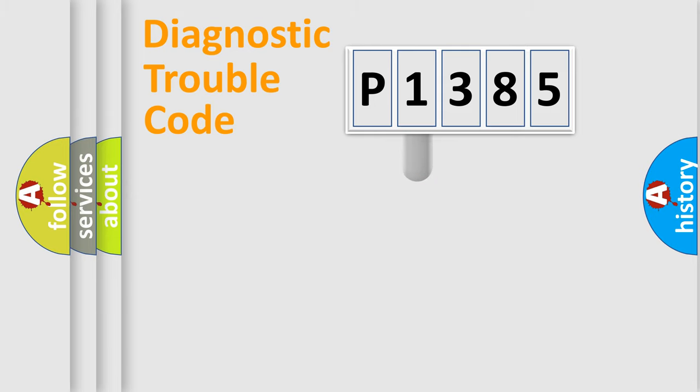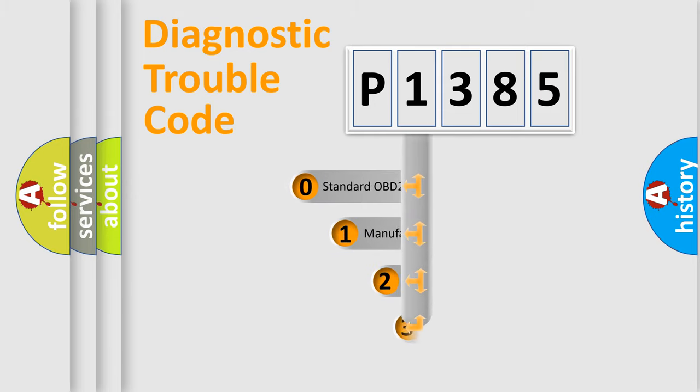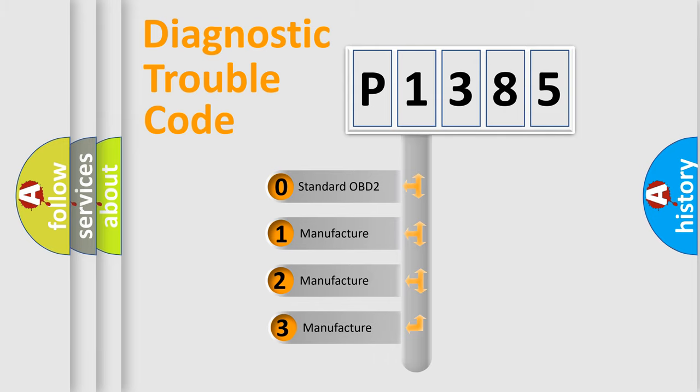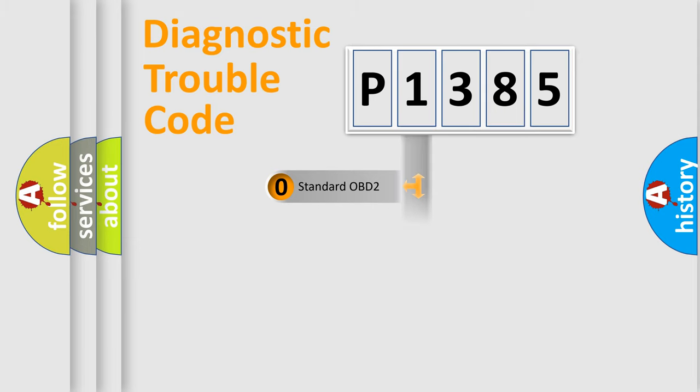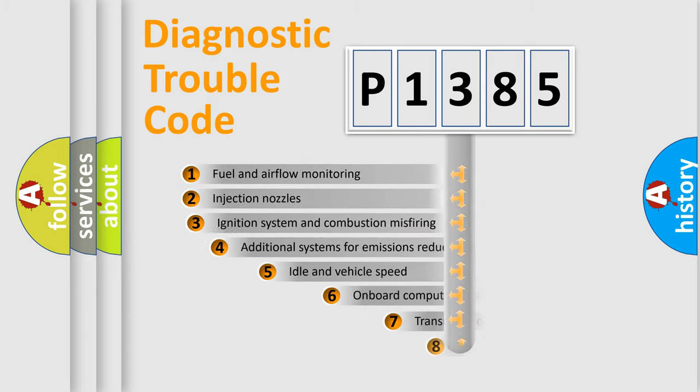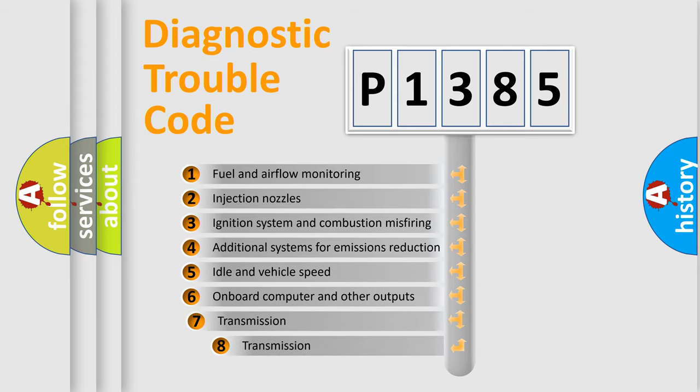This distribution is defined in the first character code. If the second character is expressed as zero, it is a standardized error. In the case of numbers 1, 2, or 3 it is a manufacturer-specific error. The third character specifies a subset of errors.